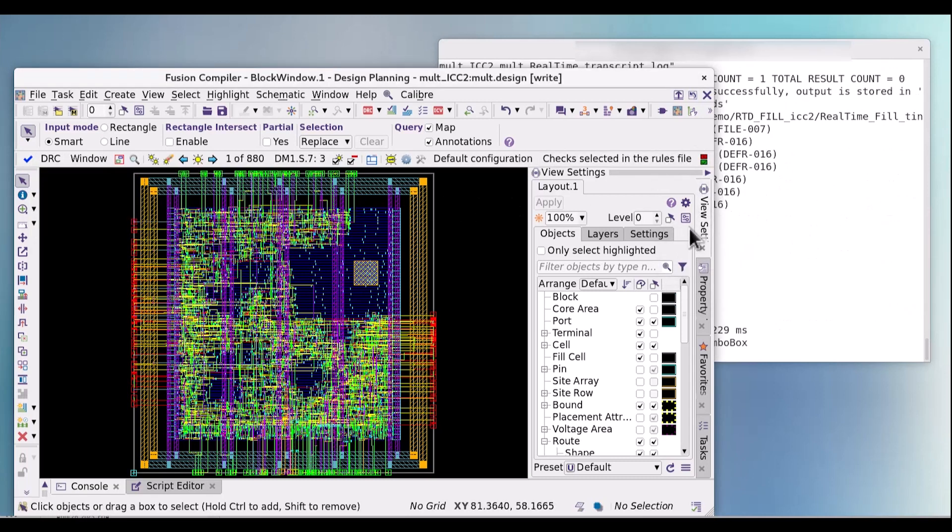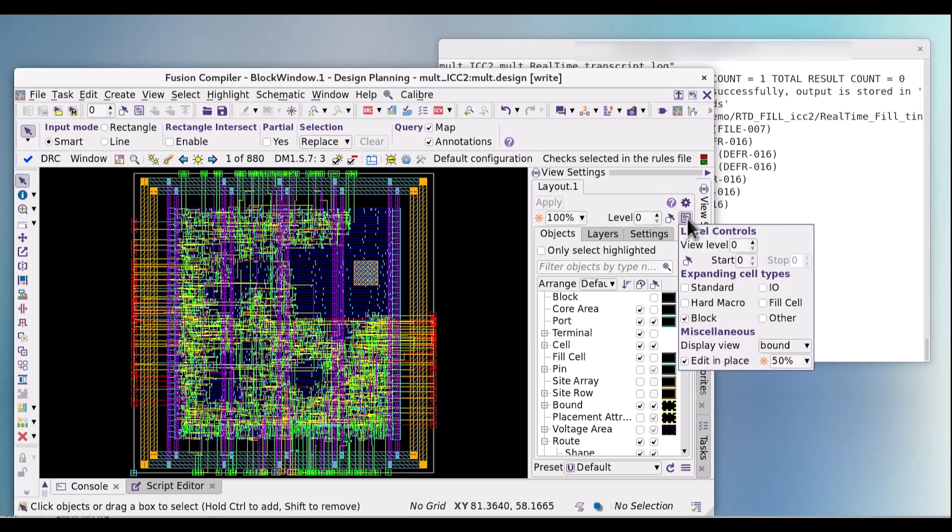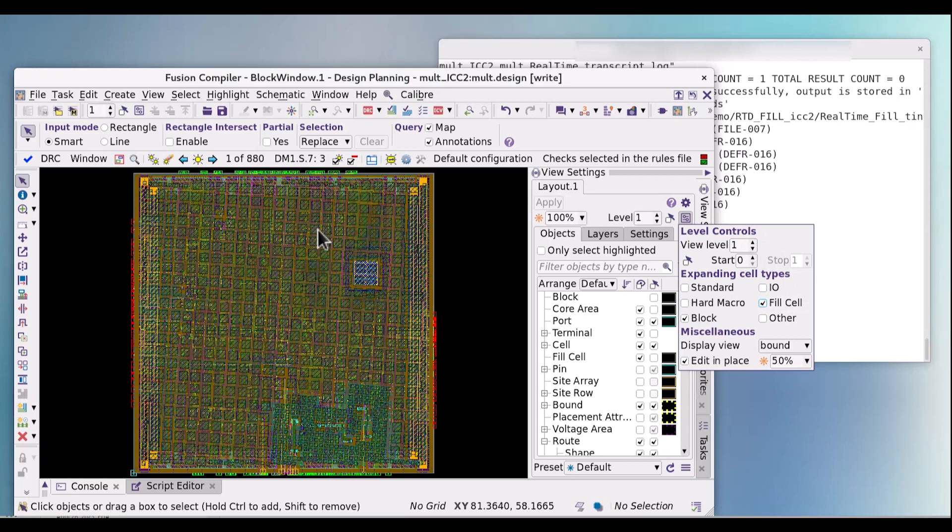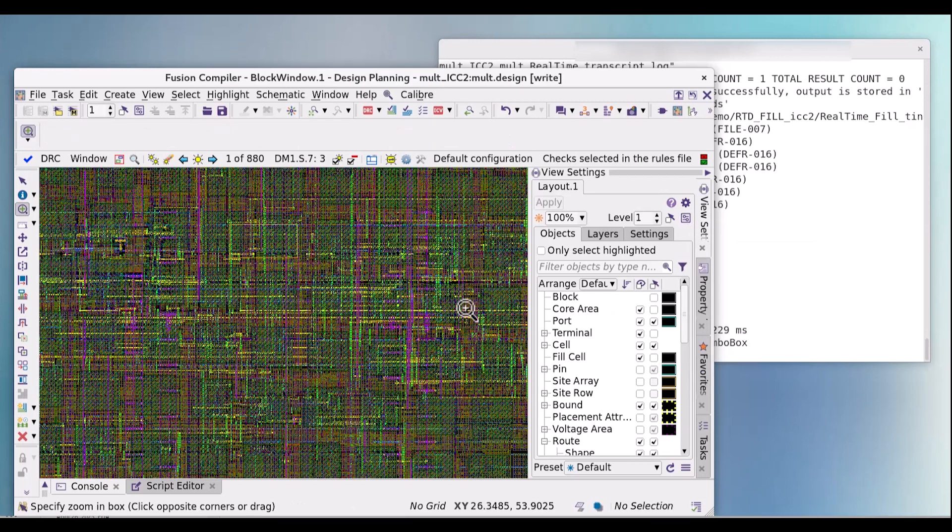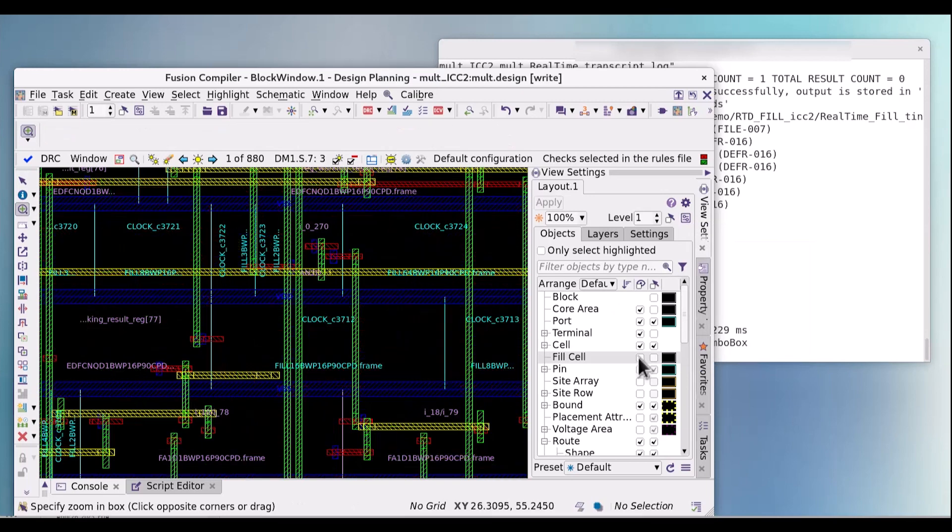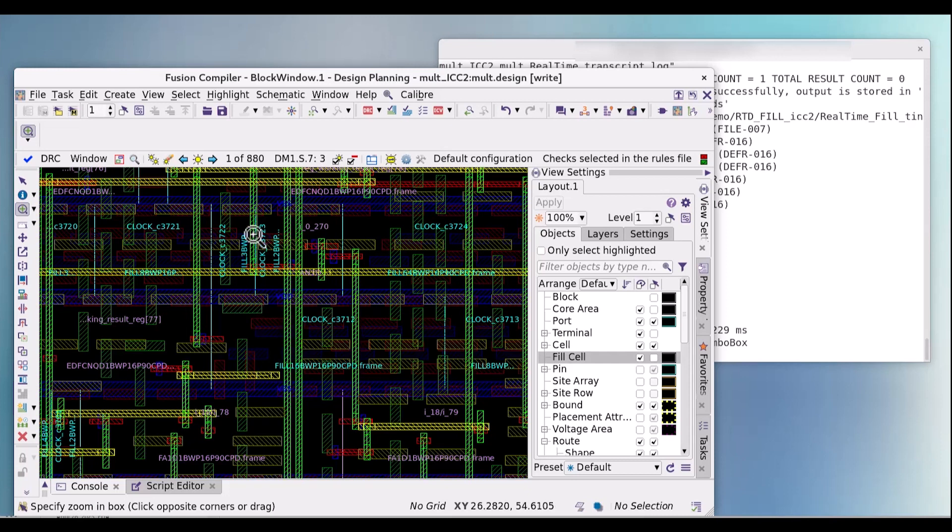To view the generated fill shapes in Fusion Compiler, select hierarchy setting from the view settings tab, then change the view level to one and last enable the fill cell. You can see the fill shapes by toggling on and off the fill cell object visibility.